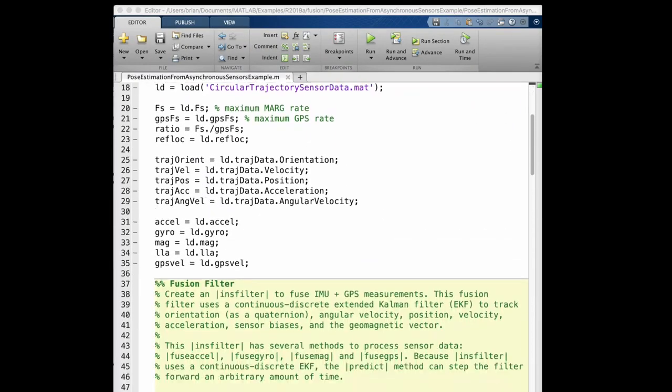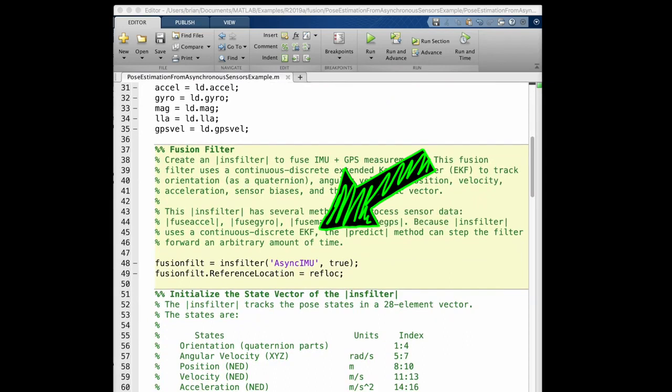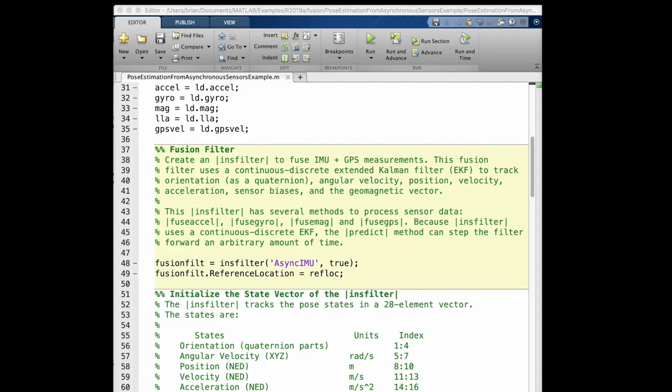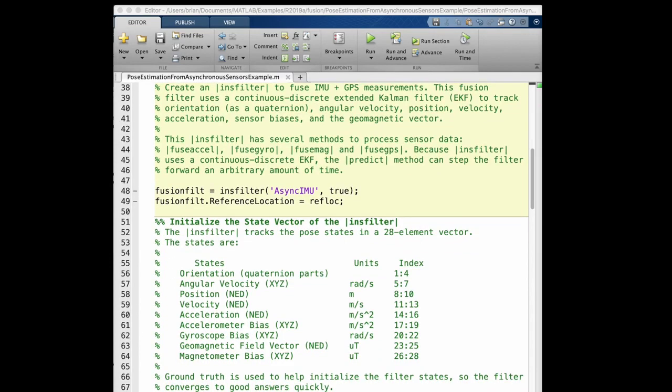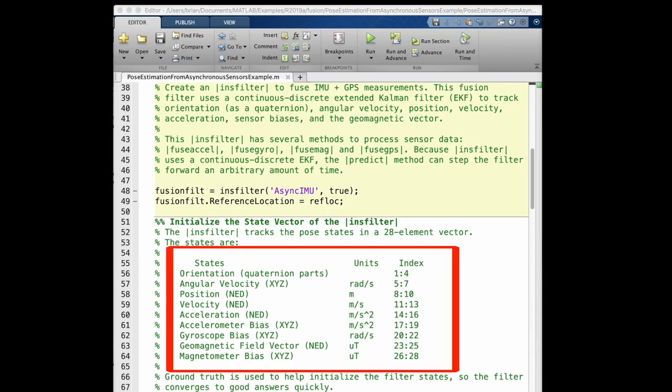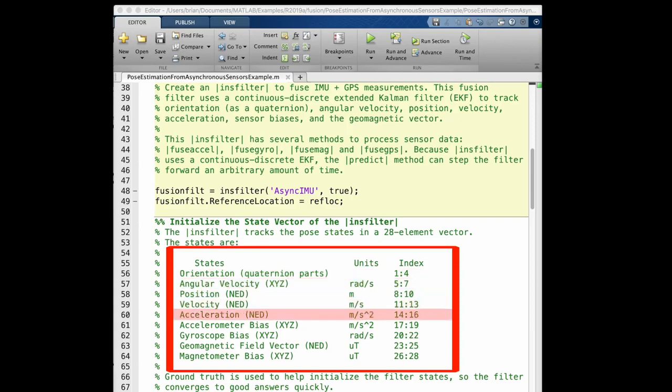The fusion algorithm is a continuous discrete extended Kalman filter. And this particular one is set up to accept the sensor measurements asynchronously. Which means that each of the sensors can be read at their own rate. And this is beneficial if you want to run, say, your gyro at 100Hz, your mag and accelerometer at 50Hz, and your GPS at 1Hz. You're going to see below how this is handled. But the thing I want to point out here is that this is a massive Kalman filter. The state vector has 28 elements in it that are being estimated simultaneously. There's the obvious states like orientation, angular velocity, linear position, velocity, and acceleration. But the filter is also estimating the sensor biases and the mag field vector.